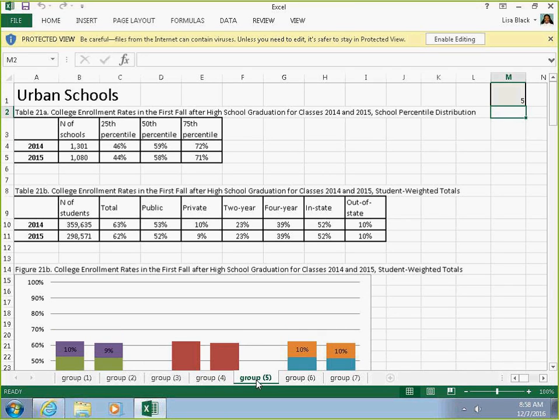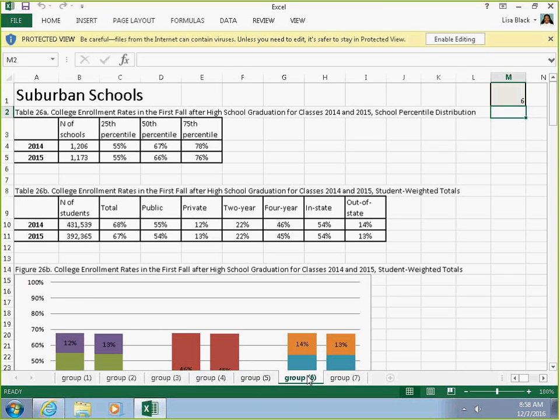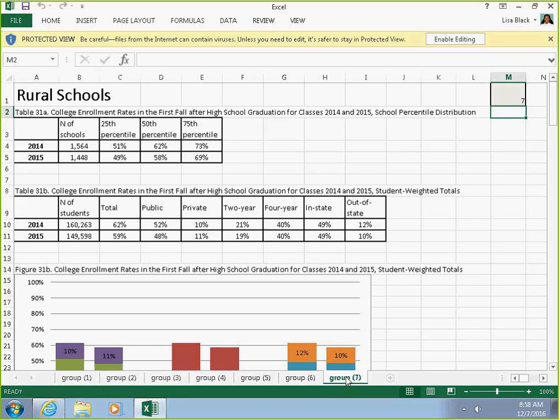Group 5 shows urban schools. Group 6 is suburban, and Group 7 is rural schools.